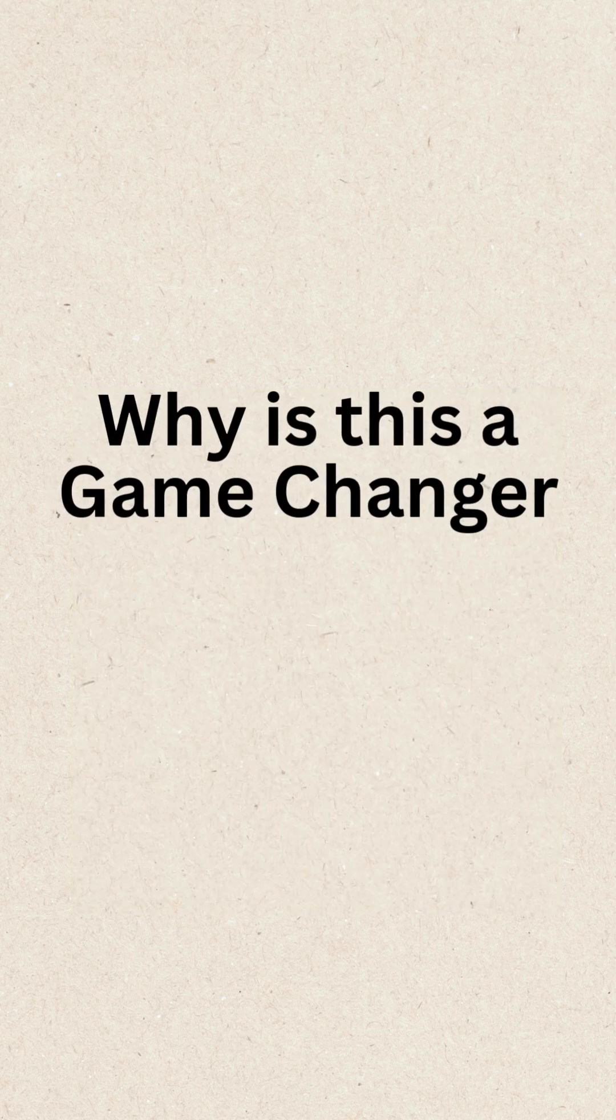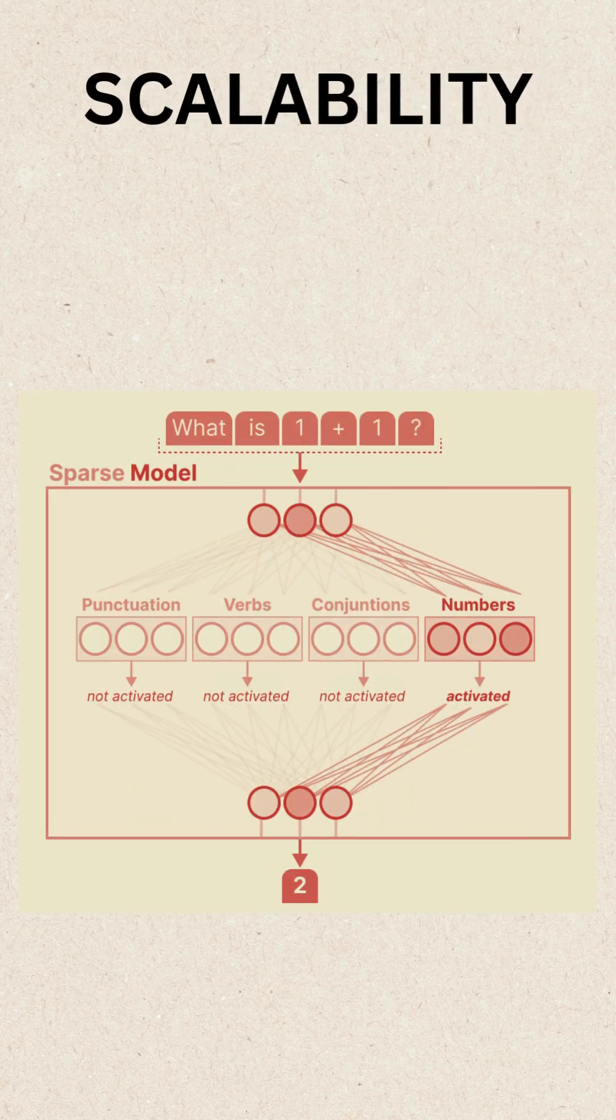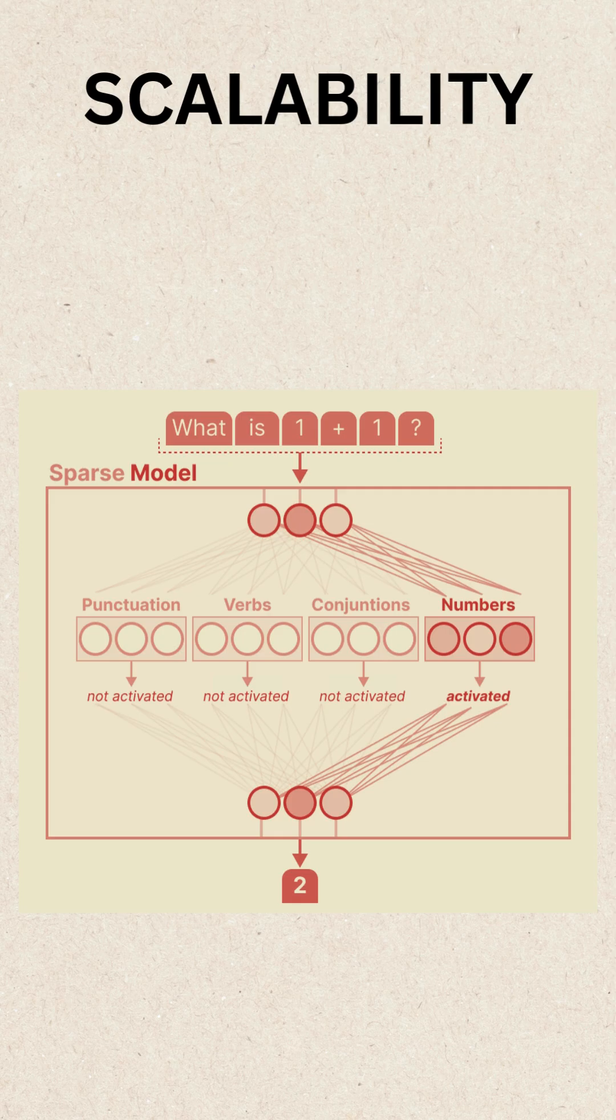Why is this a game-changer? Scalability. Sparse MOE activates only necessary experts, making trillion parameter models viable without extreme costs.